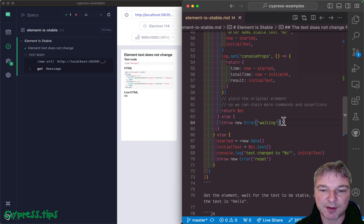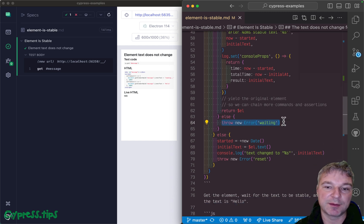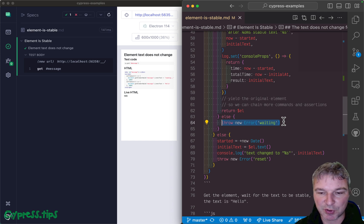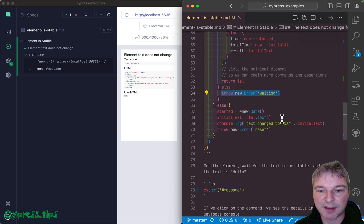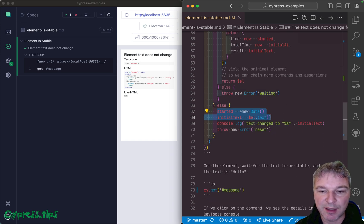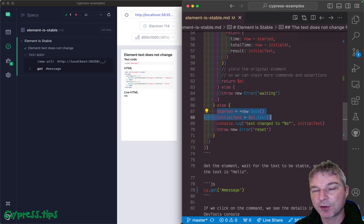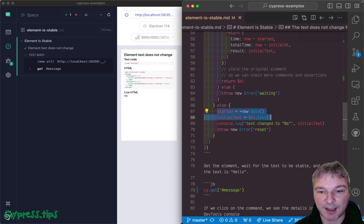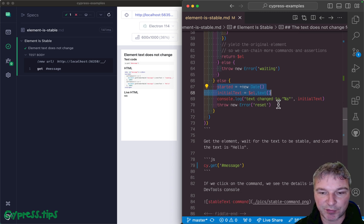Otherwise you say well I still have to wait. So you throw an error, it retries. If the text changes then you just grab its current value and start waiting again.